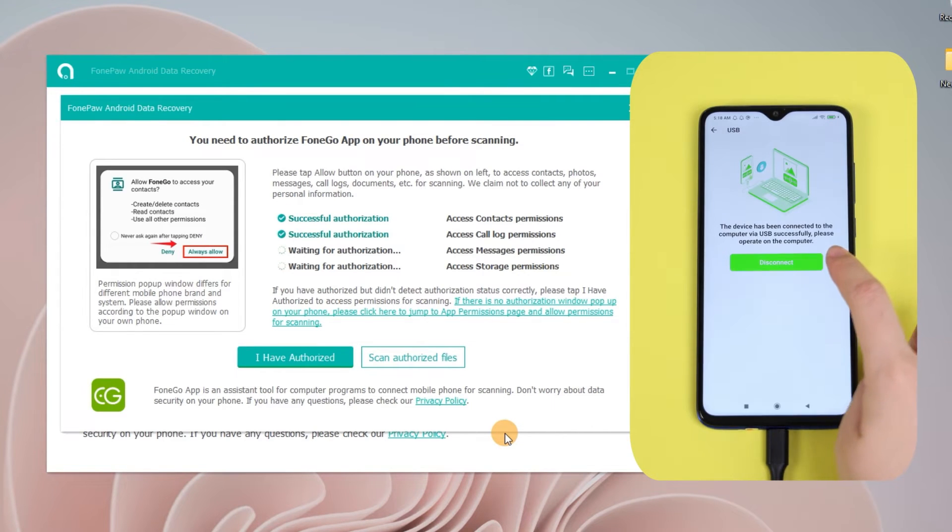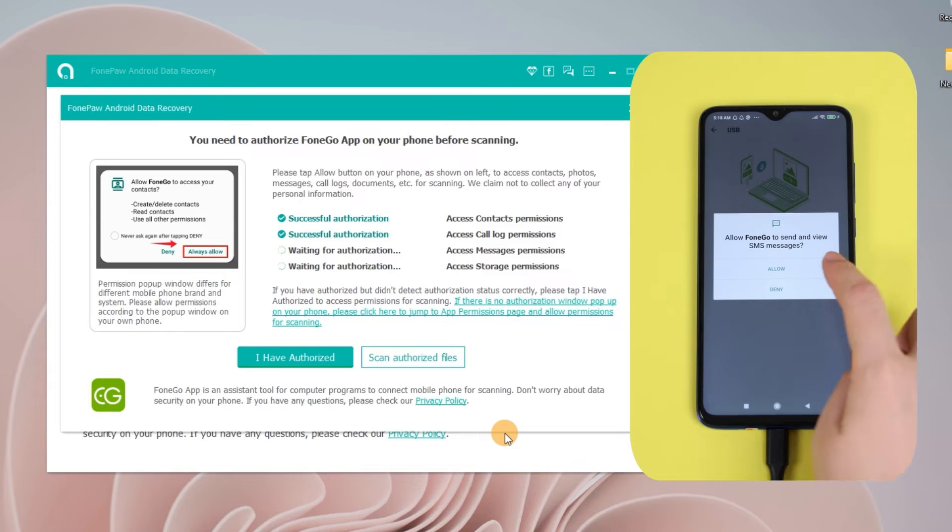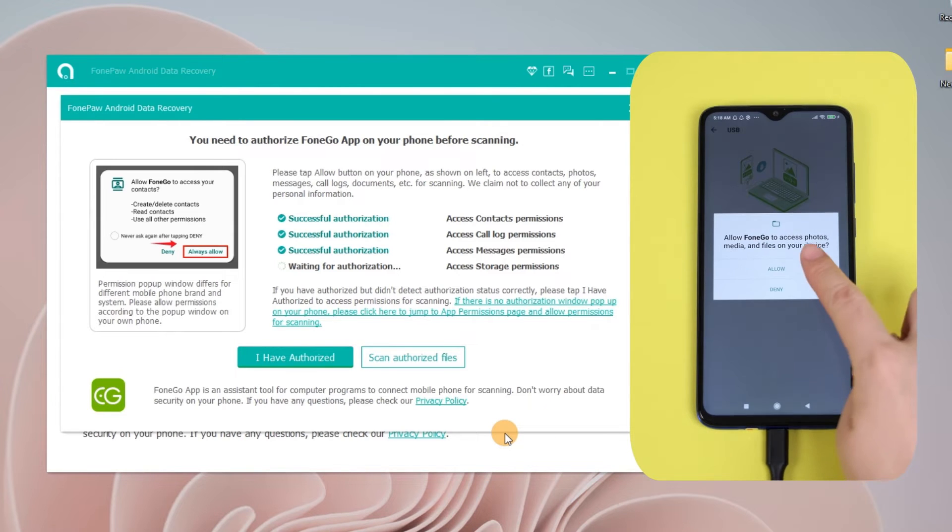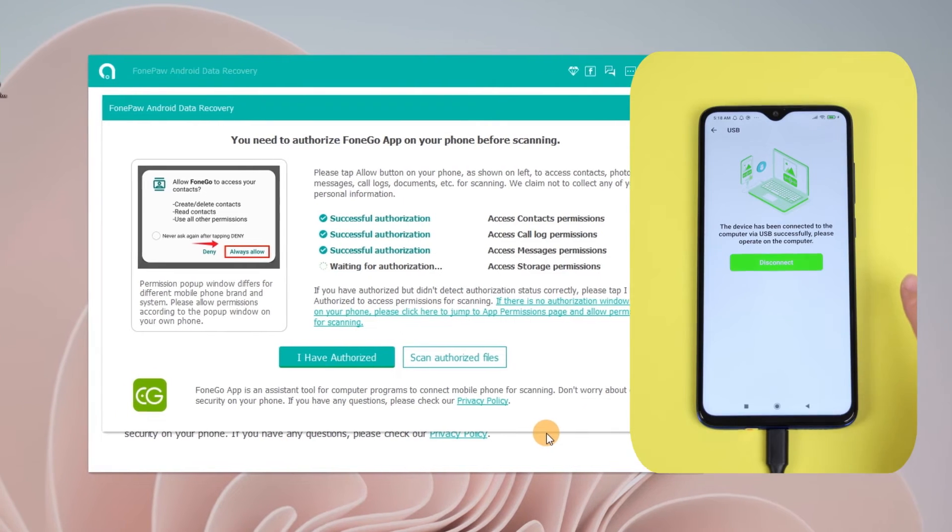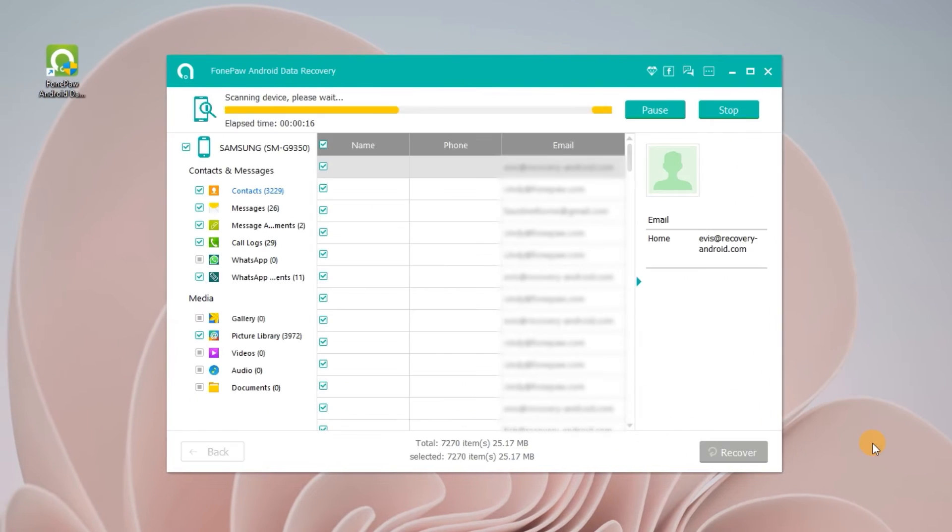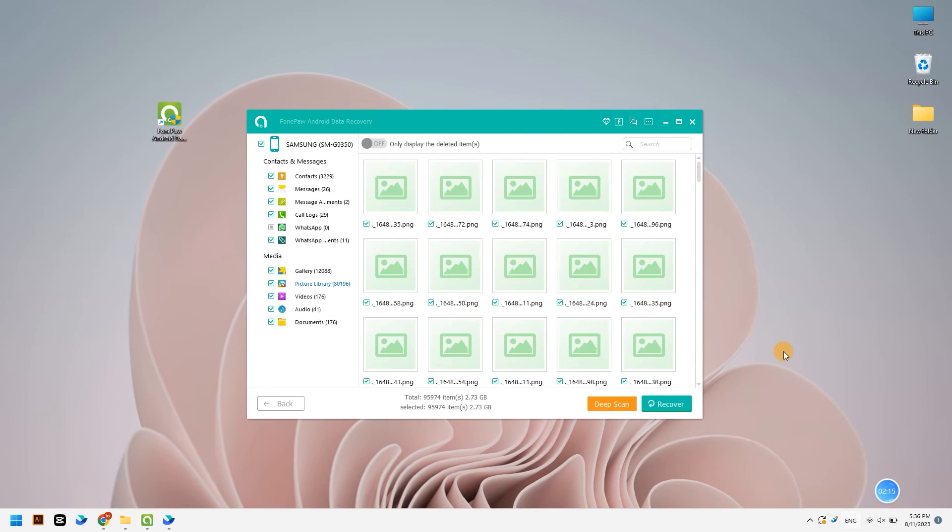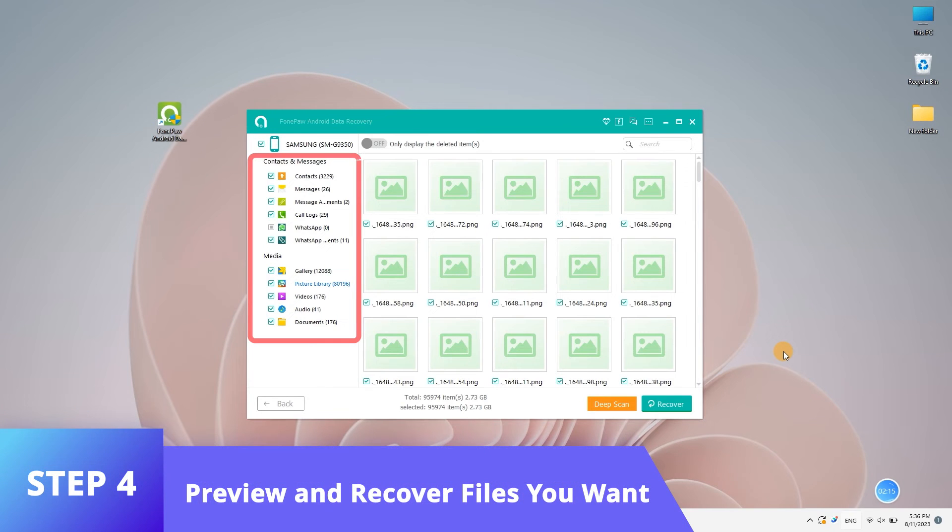When the scan is finished, the results will appear on the right. Click the operation bar on the left to select the file to be restored.